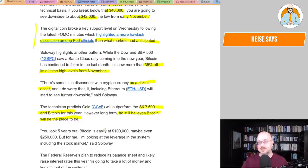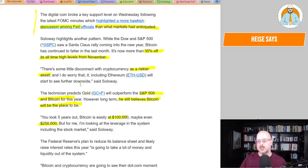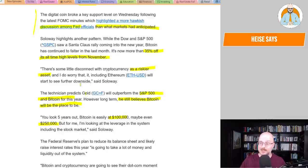The technician predicts gold will outperform the S&P 500 and Bitcoin for this year. However, long-term, he still believes Bitcoin will be the place to be. You look five years out, Bitcoin is easily at $100,000, maybe even $250,000. Yeah, but how many times are we saying that? And it depends. He doesn't know if more countries will restrict Bitcoin. Look at what happened in Kazakhstan. The Bitcoin miners in that country were putting so much pressure, the grid fell over. China's banned it. India may ban it. And it's not going to disappear, don't get me wrong. It just may not get mainstream adoption. And sure, a few large corporates have bought it, but we'll have to see.